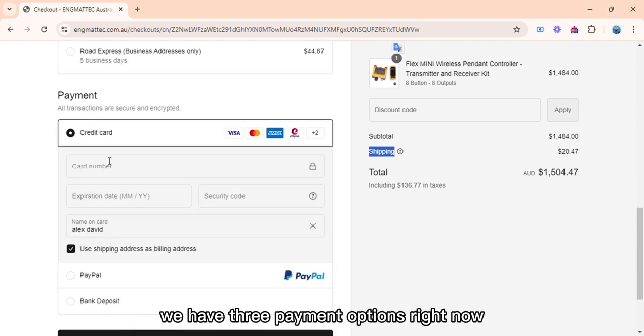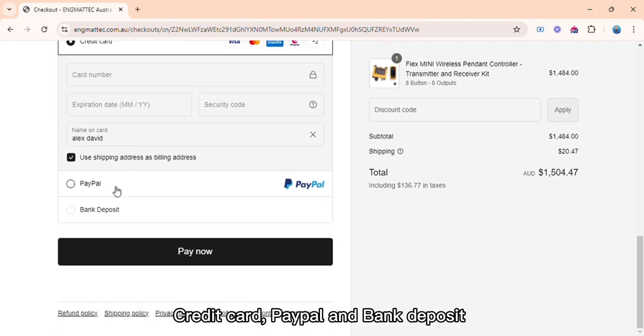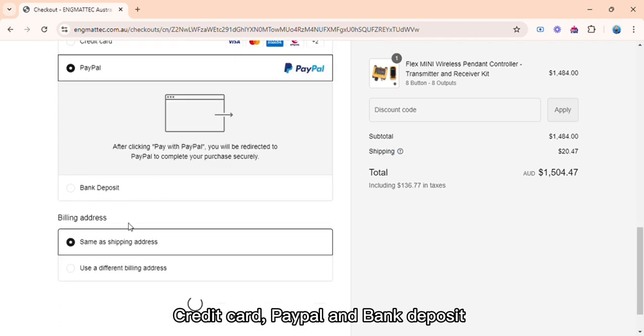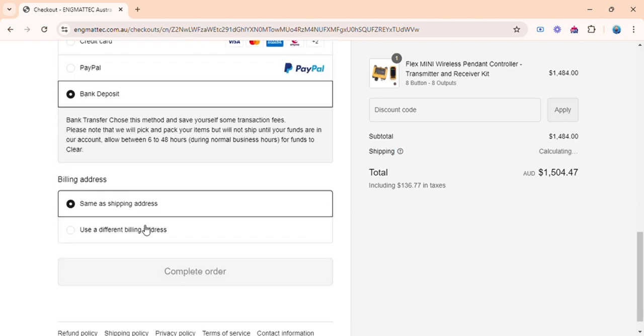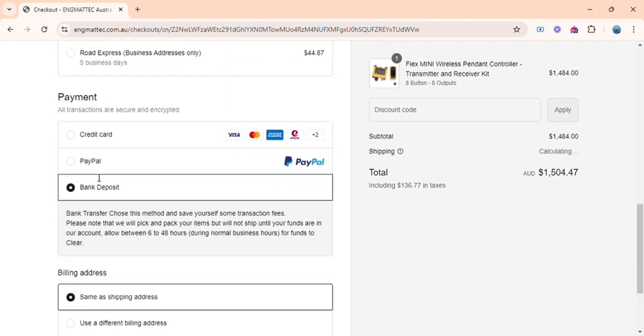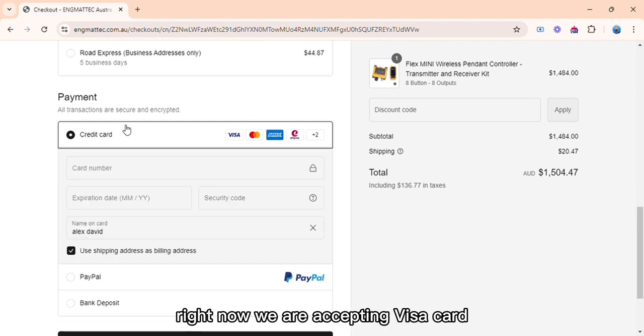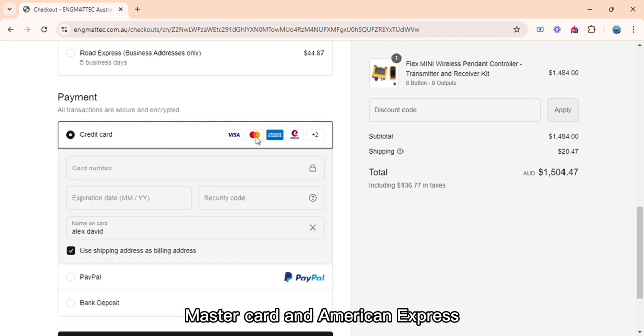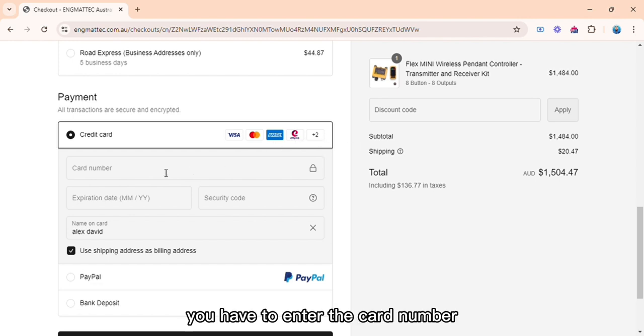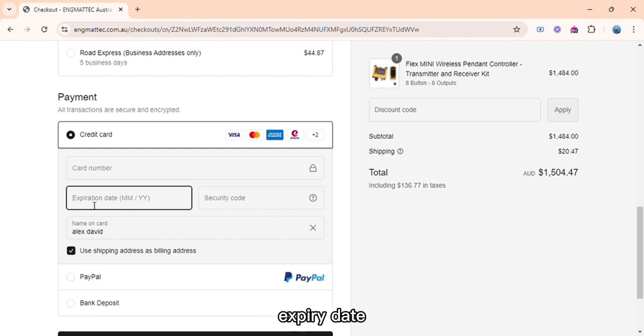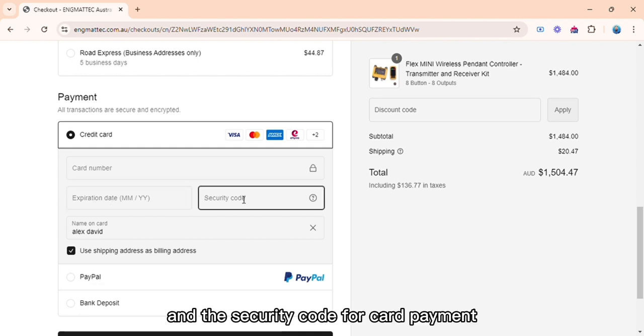We have three payment options right now: credit card, PayPal, and bank deposit. For the credit card, right now we are accepting Visa card, MasterCard, and American Express and a few other cards as well. You have to enter the card number, expiry date, and the security code for card payment.